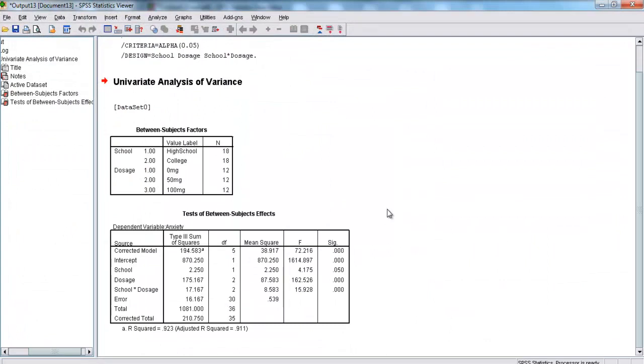Here, we have our factorial ANOVA, and it tested for three different things. Here, we've got school. Here, we've got dosage. And here, we have the interaction between school and dosage.